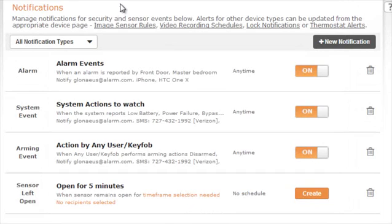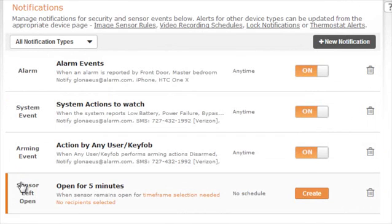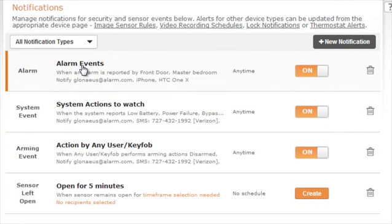On the left-hand side of the page, you will see the type of notification. You will then see the name of the notification, which can be customized, as well as a description of what the notification entails.